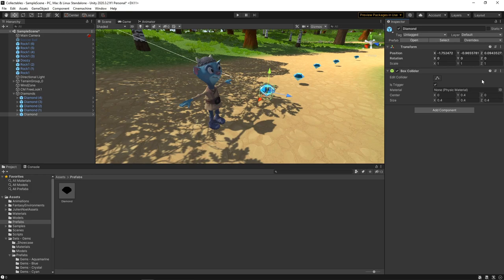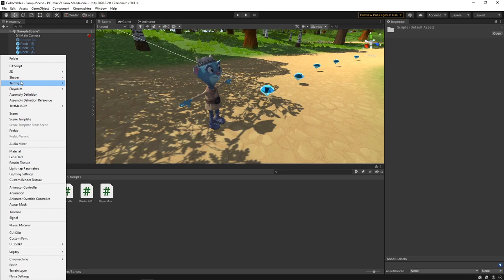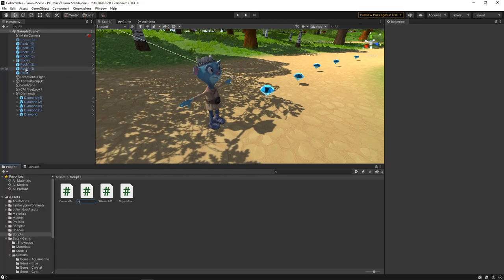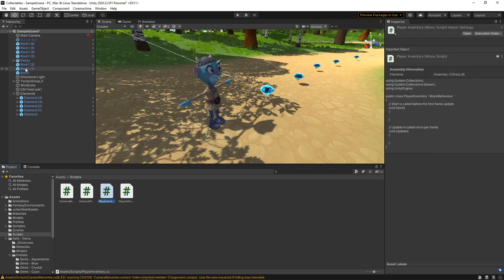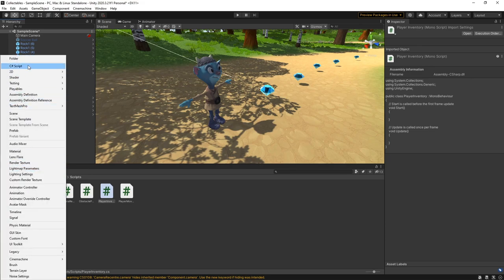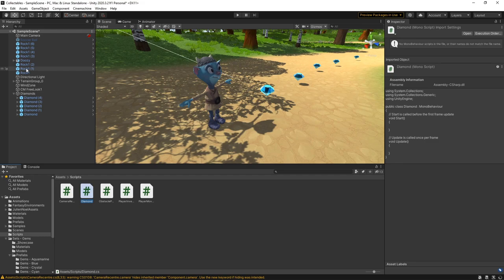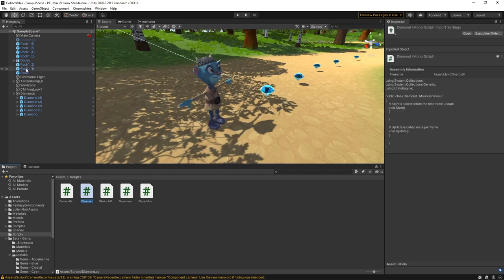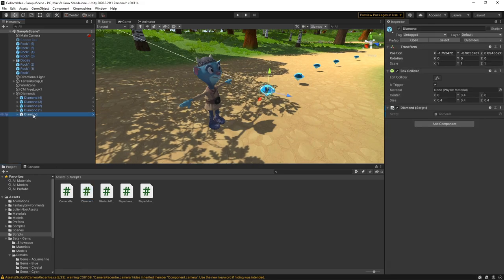Now we have the collider set up, we need to create some scripts to handle the collection of items. We'll go to the Scripts folder and click the plus button. We'll create a new script and call it Player Inventory. This script will allow us to keep track of how many diamonds we've collected. We'll drag it onto the character in the hierarchy to assign it. Then we'll create another new script called Diamond. This will contain the logic for when the character collides with the diamond. We'll drag it onto one of the diamonds in the hierarchy, then click the Overrides dropdown and apply to all.